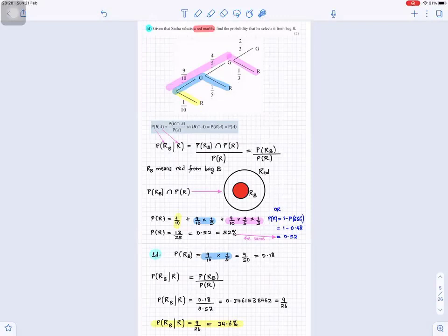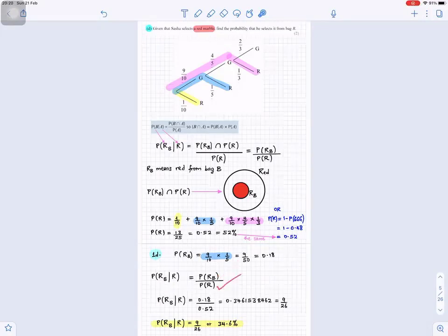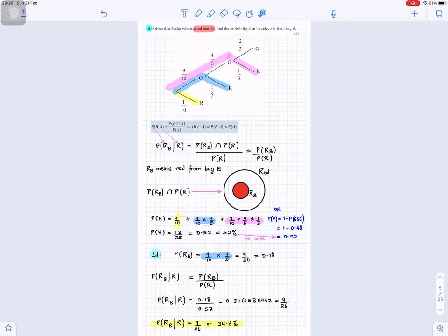The probability of getting a red from bag B is 9/10 × 1/5, which equals 9/50 = 0.18. So the conditional probability of selecting from bag B given that a red was selected is 0.18 divided by 0.52, which gives 9/26, or approximately 0.346 — that is 34.6 percent.